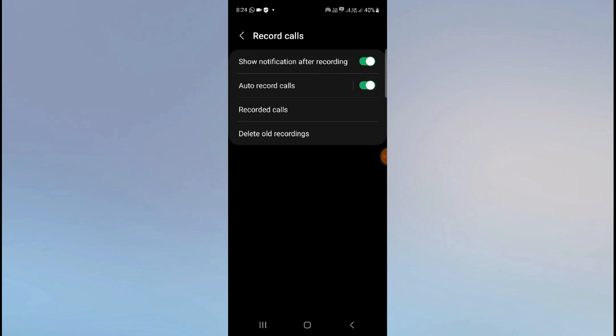Here you can see the option you have to enable. Turn this on, and then whenever you make a call, your call will be automatically recorded. The person receiving your call will not get any notification and will not know that you are recording their calls because you have set it to automatically record.